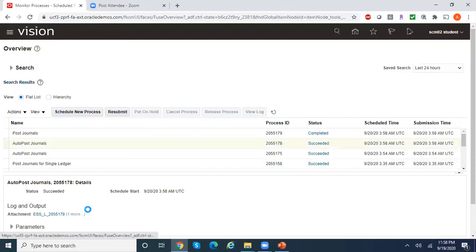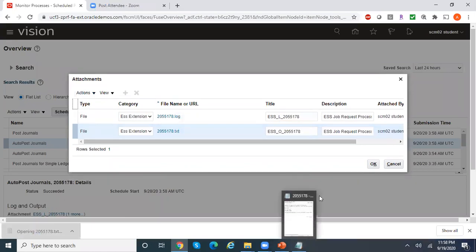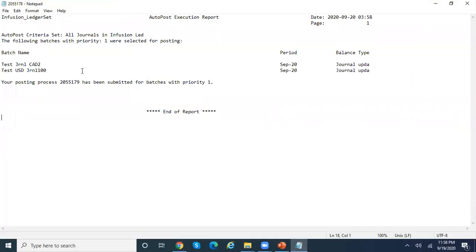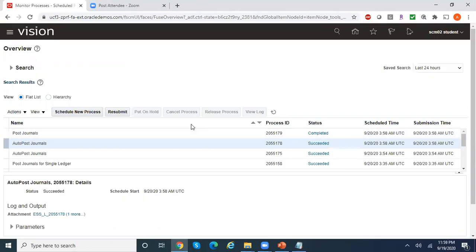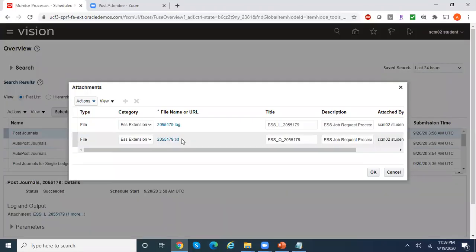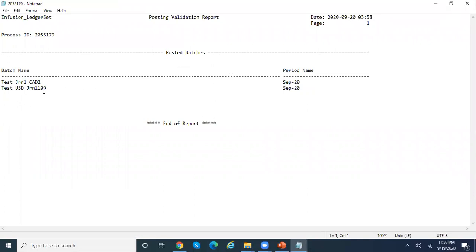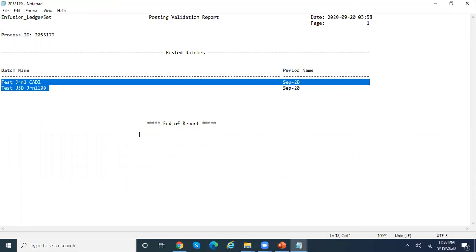Looking at the output, you can see it has picked up two journals: Test Journal CAD and Test Journal USD. Looking at the post journals program which got triggered, you can see that these two journal batches were posted successfully — Posted Batches confirmed. So this is how you create an auto post criteria set, specify your criteria and ledgers, and submit the autopost program, which takes care of posting all journals that meet the criteria.